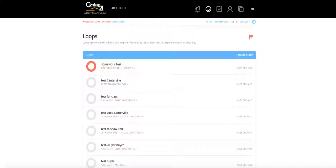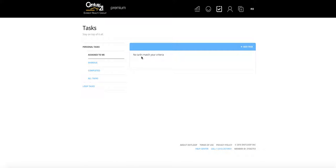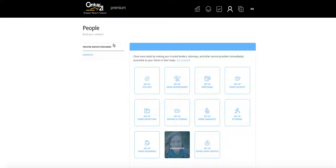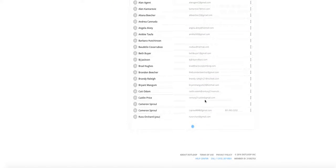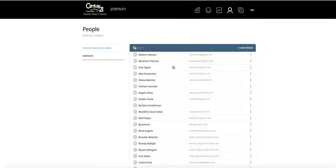Along the top, this first icon is the dashboard. The next one takes you to your loops, which is where I am right now. This one is for any tasks you have — you can see I don't have any assigned to me, but this is where they'd show up, including overdue, completed, or all tasks. People is where you'll see all your contacts. The first section is trusted service providers, and below that are your contacts — everyone you've put into the system.